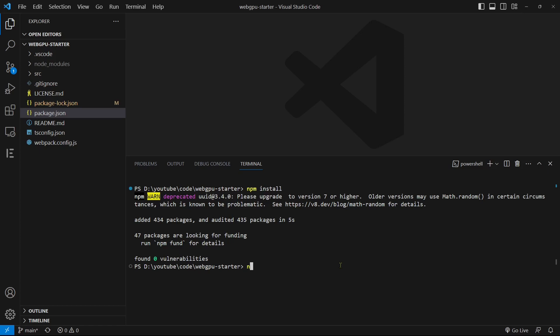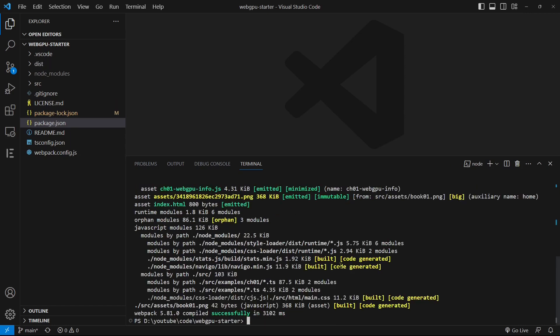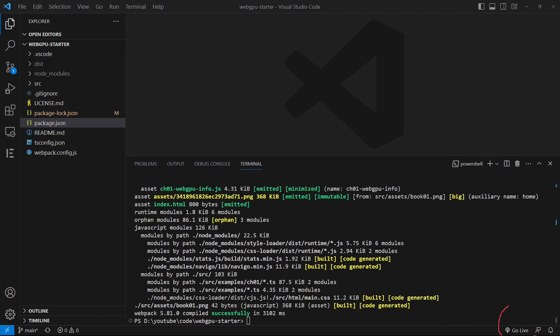Once the installation is complete, you can run the command npm run prod to proceed. This will compile and build the application. Next, click the GoLive link to open your default web browser and view the application.